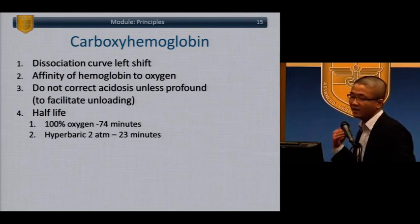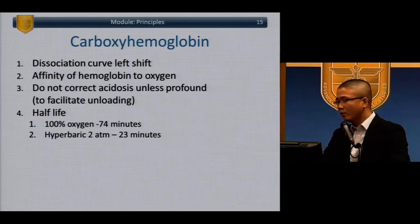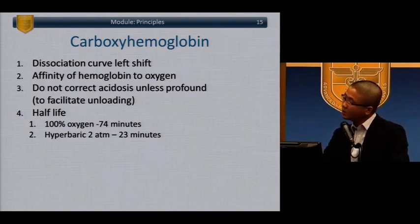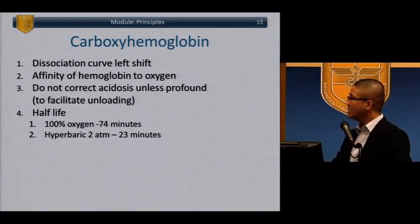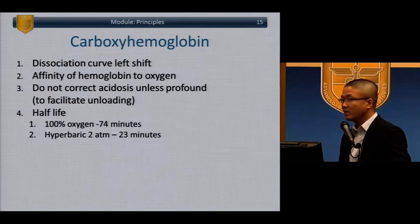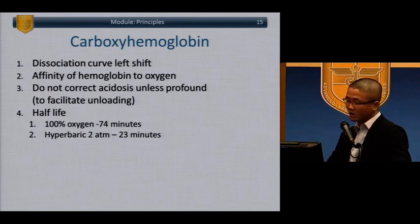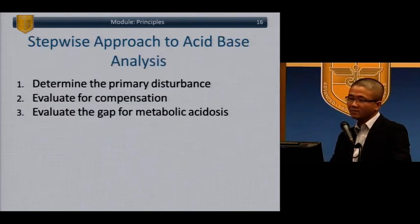Carboxyhemoglobin causes a left shift of the curve. The half-life of carboxyhemoglobin on 100% oxygen is about just over an hour. If you put somebody in two-atmosphere hyperbaric oxygen, it's about 23 minutes. Hyperbarics is one of the uses for somebody with carboxyhemoglobin poisoning.